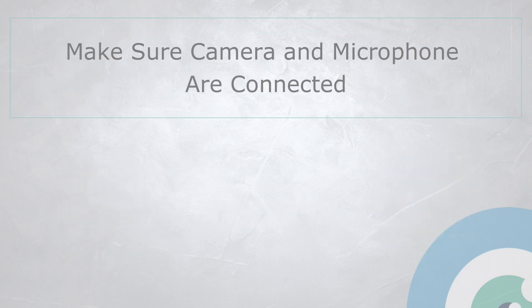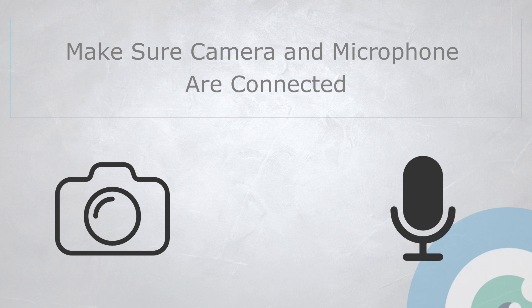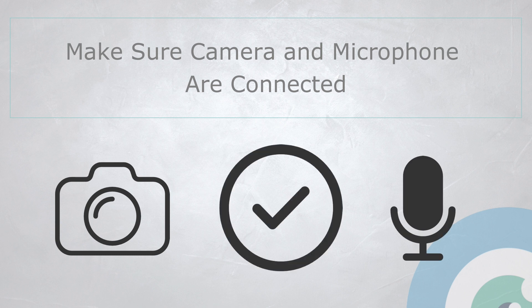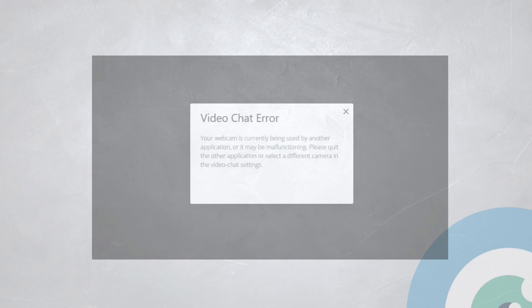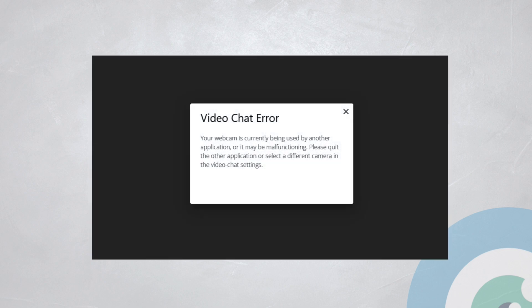Second, you need to have a functioning camera and microphone connected to your device and give your browser permission to use them on Remote EMDR's website. Last, please make sure that the selected camera and microphone are not being used by another application on your device.